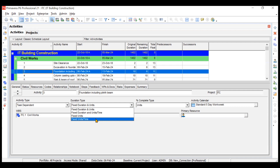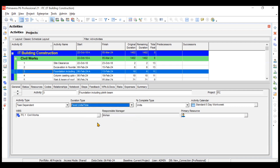I hope the activity settings are now clear. Activity calendar will be covered later when we modify and assign different calendars to activities and resources. That's it for this video — thank you everyone. In the next video we'll be understanding relationships between activities.